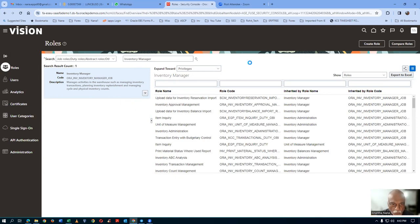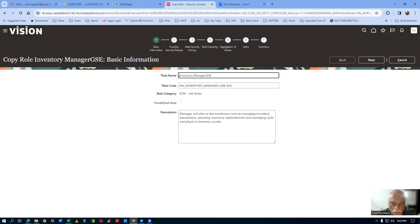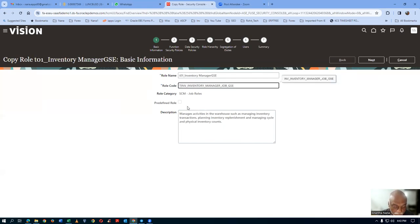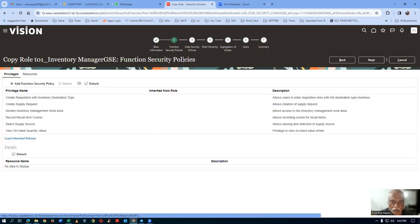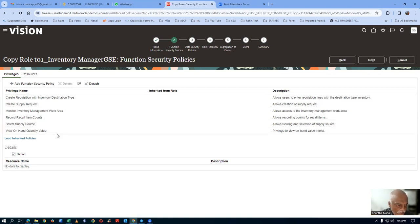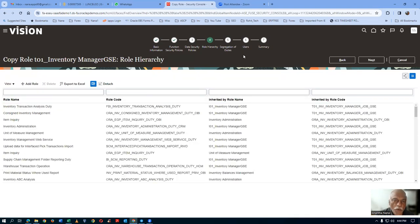Click on copy role. I will give the name T01 underscore — the role code must be in caps and there should be no spaces, only underscores. Click on next. The inventory manager role is going to be customized. On the customized inventory manager role, I will go to the role hierarchy. I will insert our T01 consigned inventory manager. Click on add role and insert it.